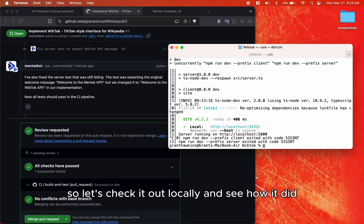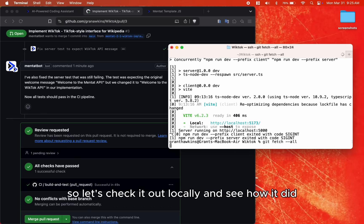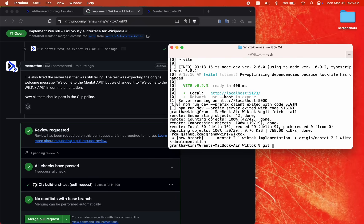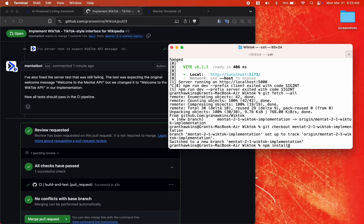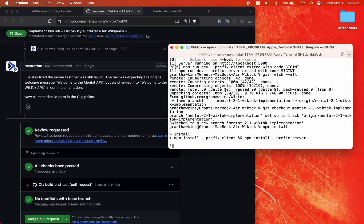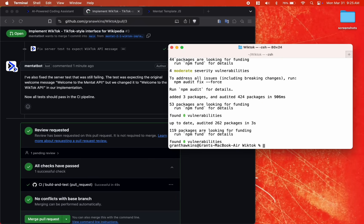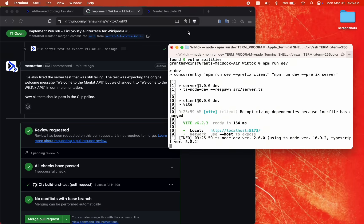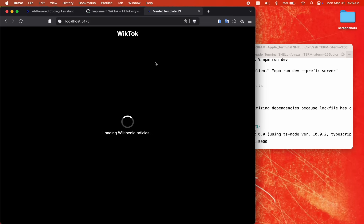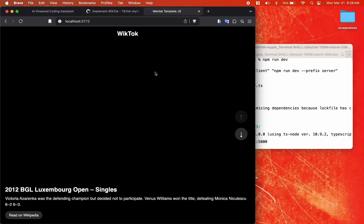So let's check it out locally and see how it did. Sure enough,